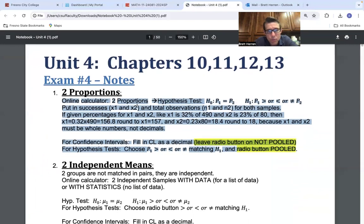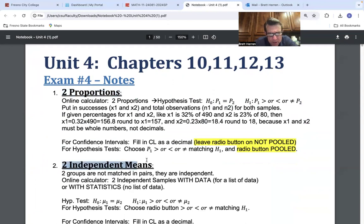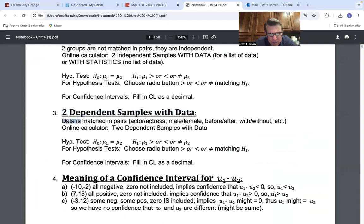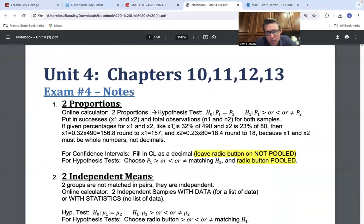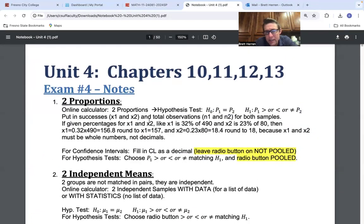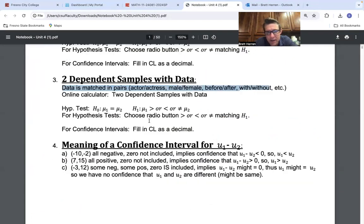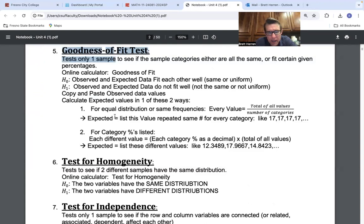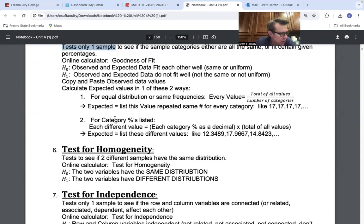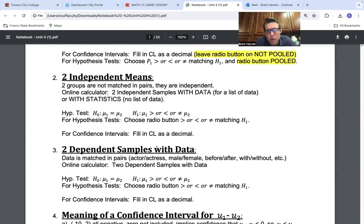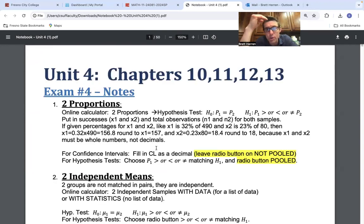You need to read the things at the top here. So here's two proportions, two independent means, especially these first two pages. Two dependent—what's dependent? It says right here, data is matched in pairs: actor/actress, male/female, before/after, with/without. You learn to recognize the different kinds down here, goodness of fit and homogeneity. You're doing that right now, homogeneity. So it's learning to recognize it.